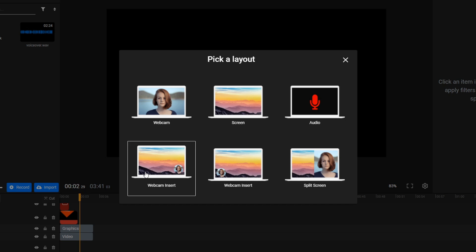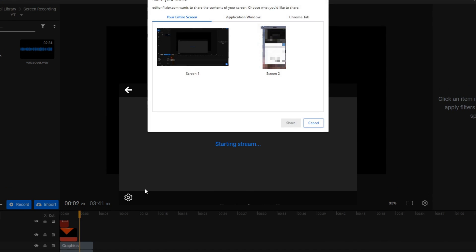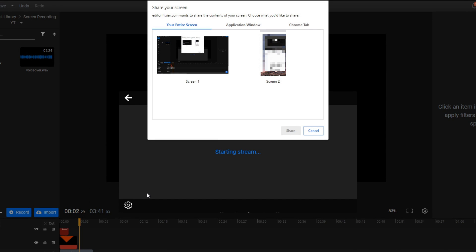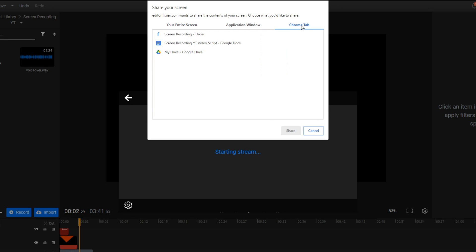Next, you'll be prompted to share your screen. You can choose whether you want to share your entire desktop screen, a whole browser window, or a single browser tab. This prompt will look different depending on which browser you're using, but the overall functionality is the same.